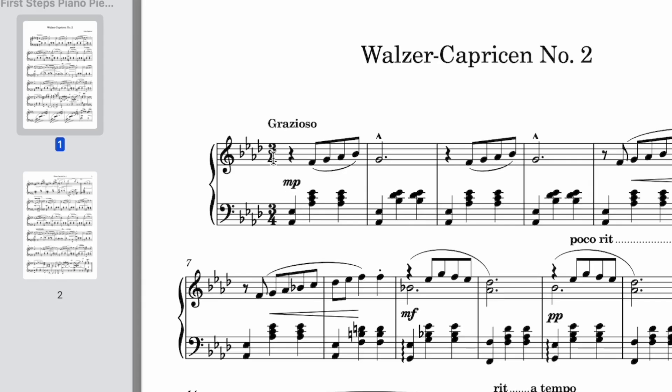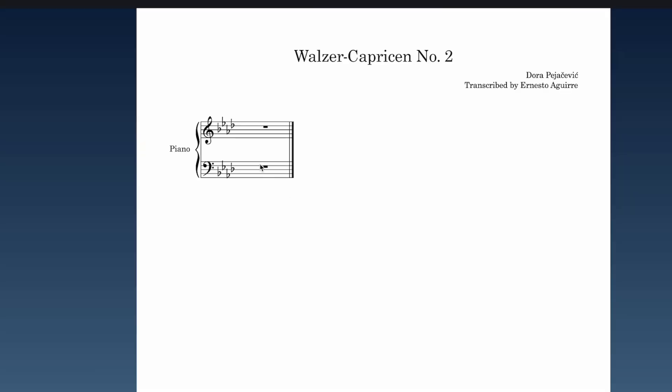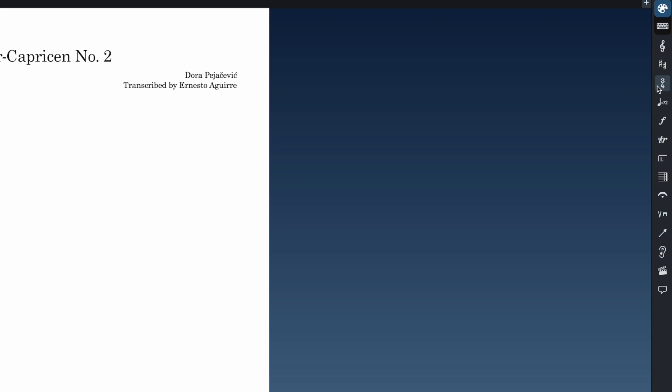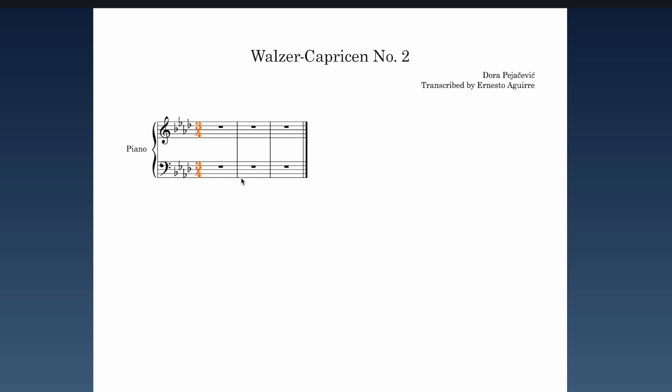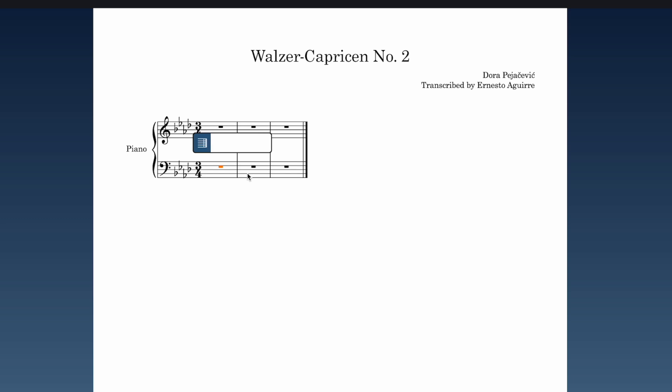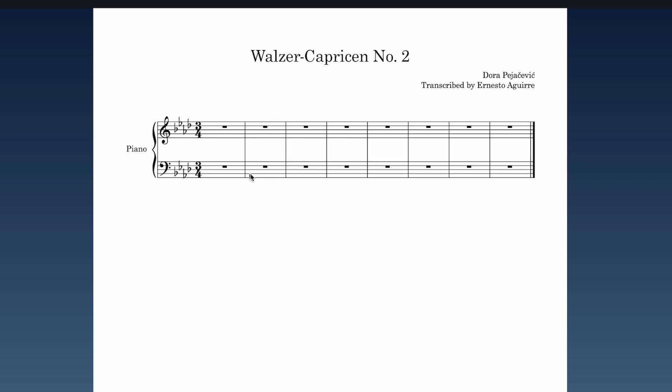Next I want to add the time signature. The piece looks like we're in 3/4. Back in Dorico, I'll hit Shift+M for meter — Shift+T is reserved for tempo. I can see the icon for the time signatures panel off to the side. I'll type in three slash four — boom — now I'm in 3/4. Let's add some more measures. I'll hit Shift+B for bars and add five. Now I have eight measures.